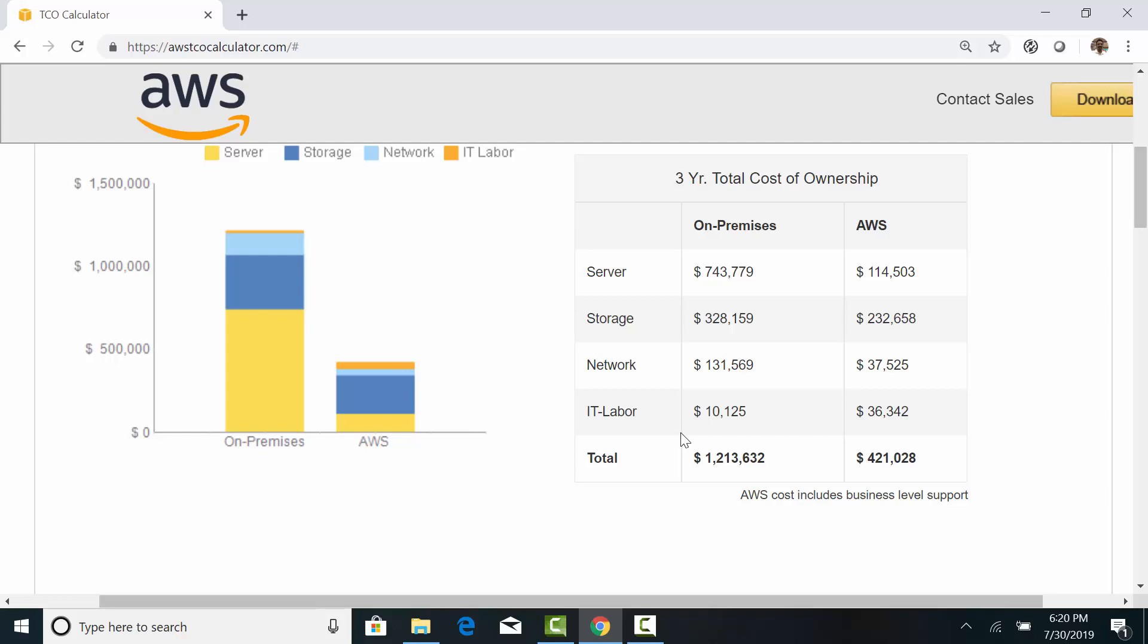In the cloud, the pricing is transparent. And we need to pay monthly expenses based on usage.